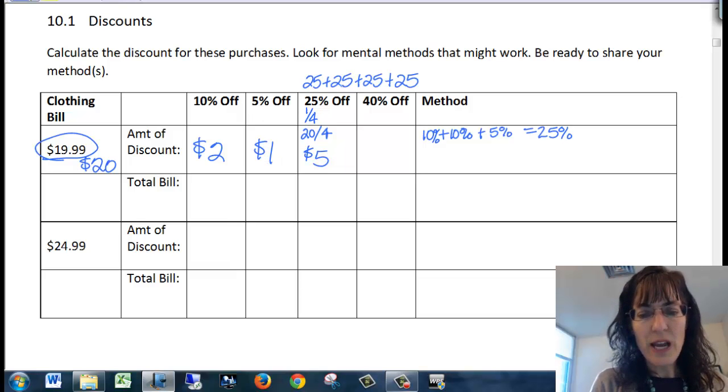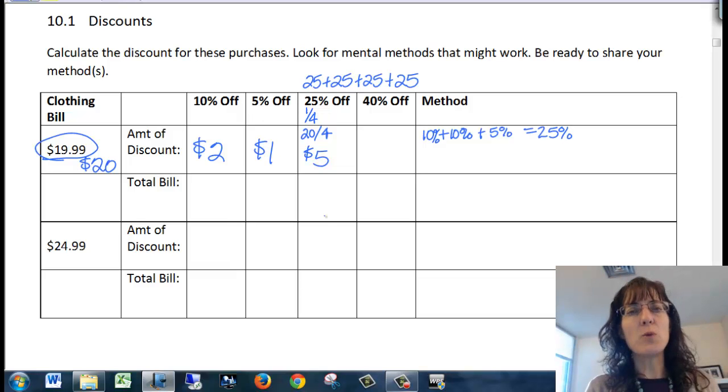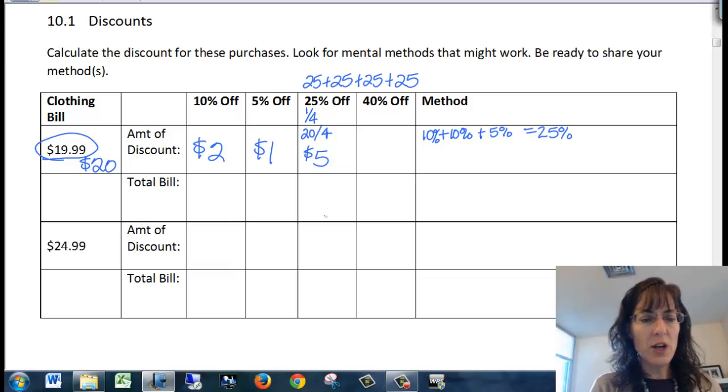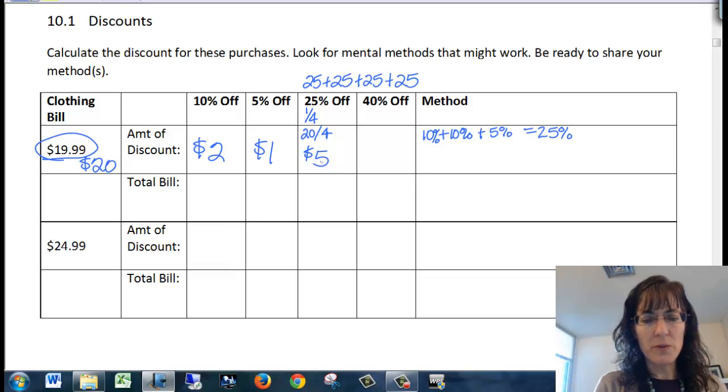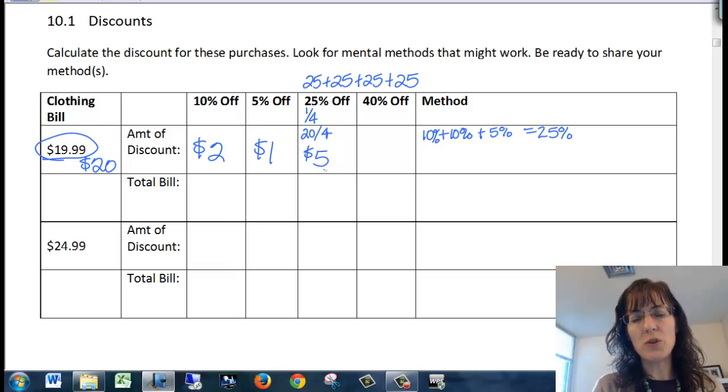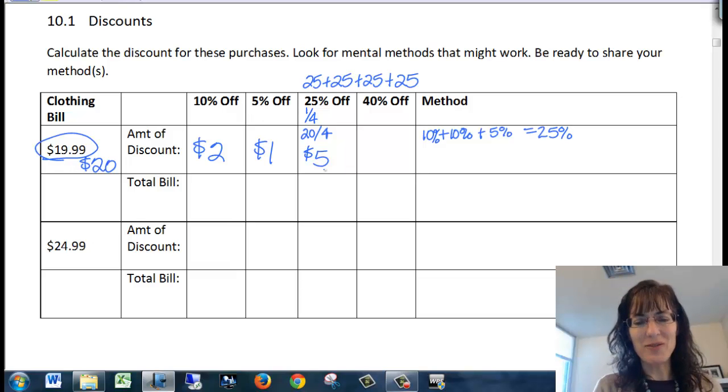So we can take 25% is a fourth of 100%. So we can take a fourth of the clothing bill and that would give you your discount for 25% off.